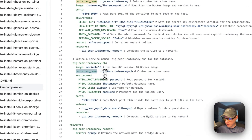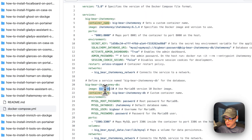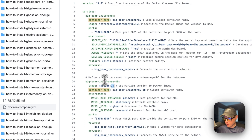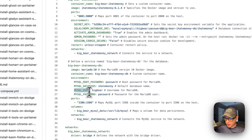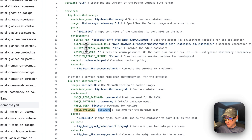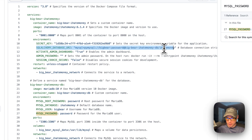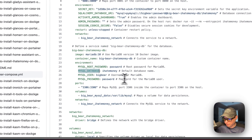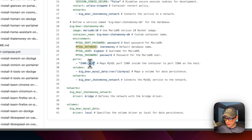The 'big-bear-ihatemoney-db' service uses the same name for both service and container. The image is MariaDB pulled from Docker Hub by default — MySQL is not supported with I Hate Money. The environment variables are: MYSQL_ROOT_PASSWORD set to 'password', MYSQL_DATABASE set to 'ihatemoney', MYSQL_USER set to 'bigbear', and MYSQL_PASSWORD set to 'password'. If you change any of these, update the database URI accordingly. The port is 3306 on both host and container.